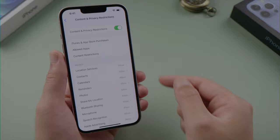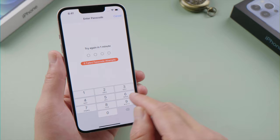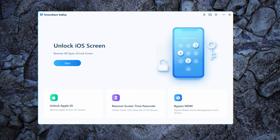Other people can't access your content restrictions because that requires the Screen Time passcode. But what if you forgot the passcode yourself? Fret not — you can still turn off Screen Time using 4uKey. Once Screen Time is off, the restrictions are off too.